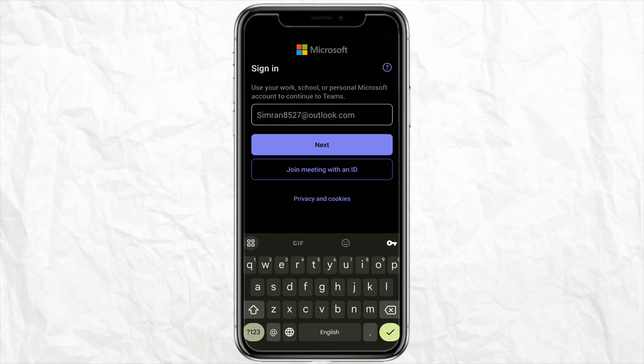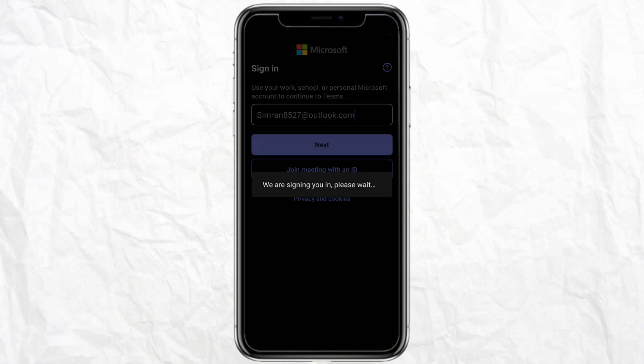If you don't want to sign in with your Outlook email address, you also have the option to Join Meeting with an ID. Click on that, enter the meeting ID, and you can start using Microsoft Teams without even logging into your account.